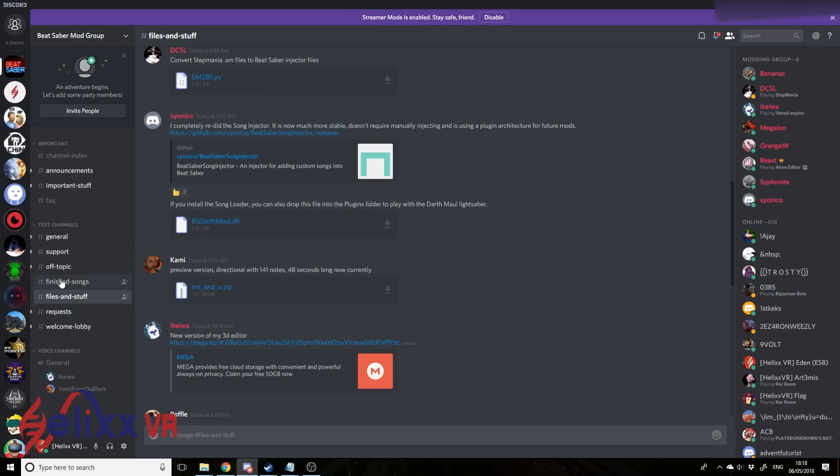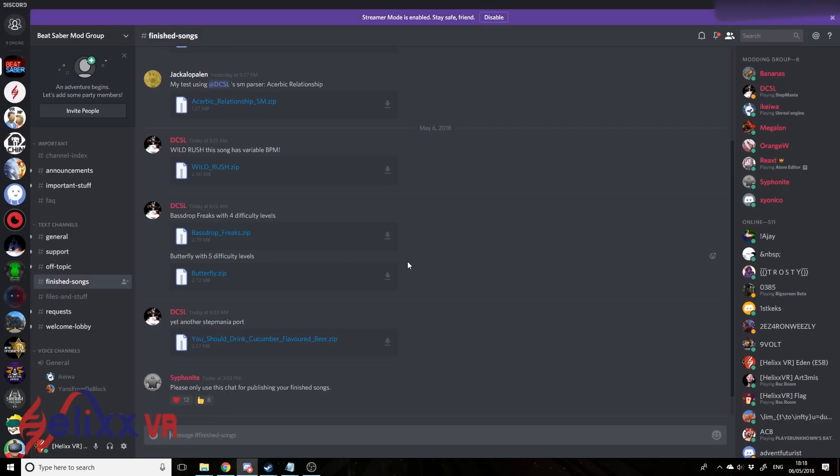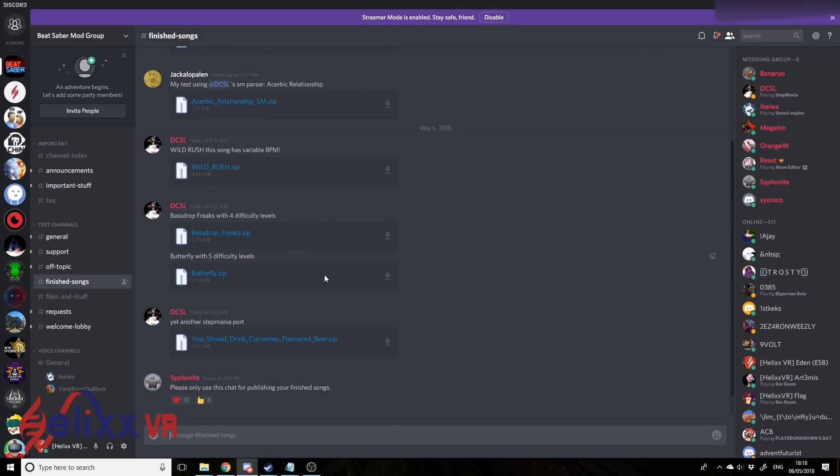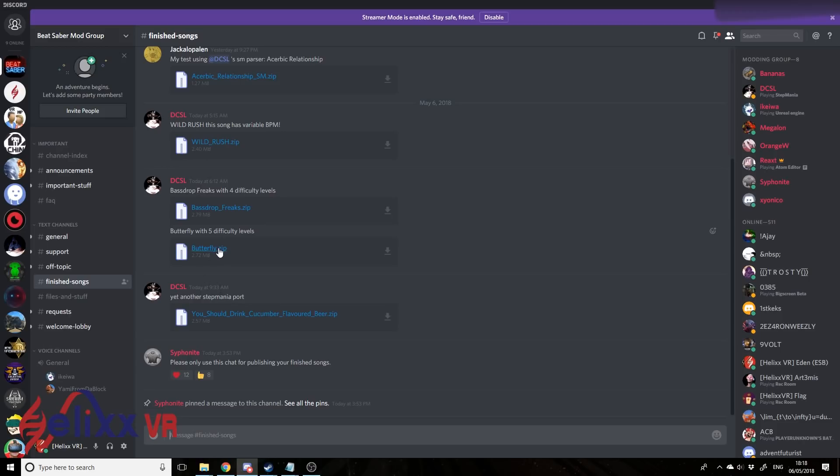If we go here, say to finished songs, you can actually find a few songs here to download, which I can only assume will increase in amount as time goes on.